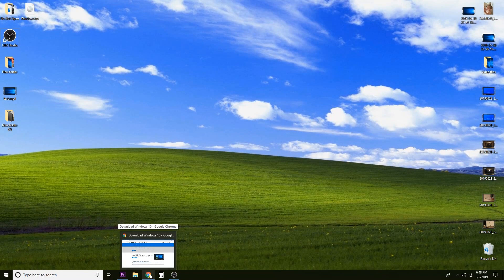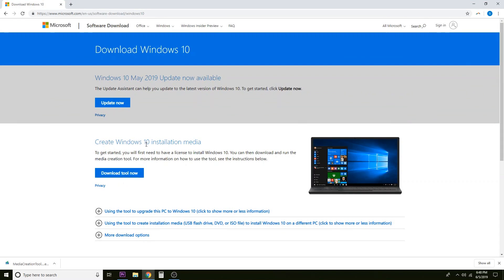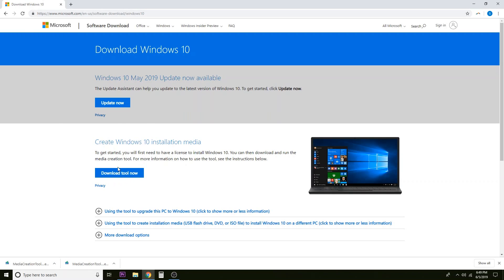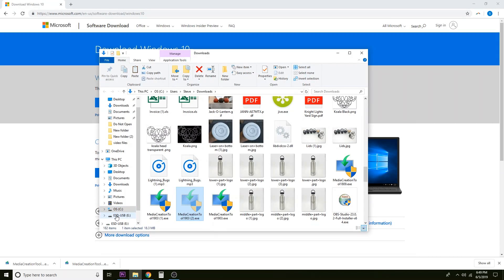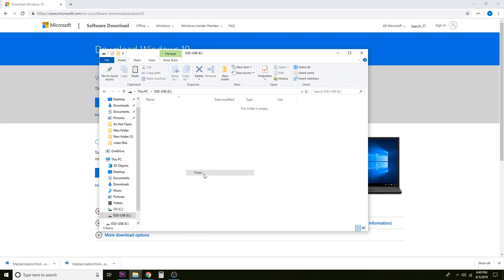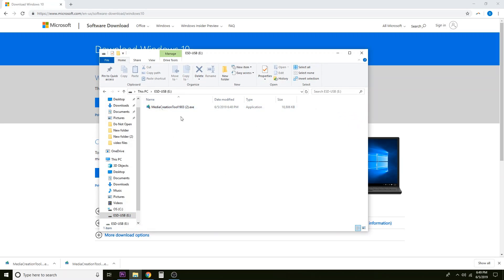Now, some people have had better luck by downloading the Microsoft Windows 10 Media Creation Tool and then moving it into the thumb drive folder — running it from the thumb drive essentially. So we're going to go back to the Microsoft page (the link will be in the description), download the tool, click Show in Folder, cut it from our Downloads folder, select our thumb drive, and paste it there. Now we have the Media Creation Tool on our USB drive and we should be ready to re-initialize the tool, so we can double-click it.